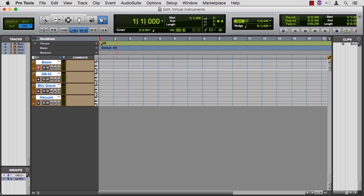We've spent a lot of time in this chapter talking about Xpand, but there are some other virtual instruments we should look at before we close out our look at MIDI and Pro Tools.